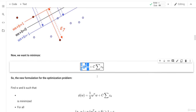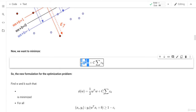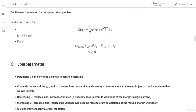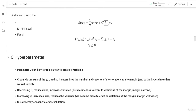If we increase C, we allow misclassification, moving in the direction of soft margin. So decreasing C narrows the margin and reduces bias while increasing variance, meaning we become less tolerant to margin violations. Increasing C does the opposite — bias increases, variance is reduced, and we become more tolerant to violations of the margin.